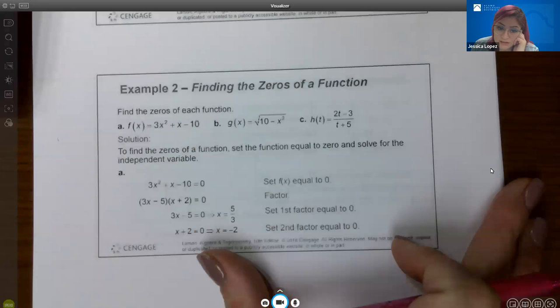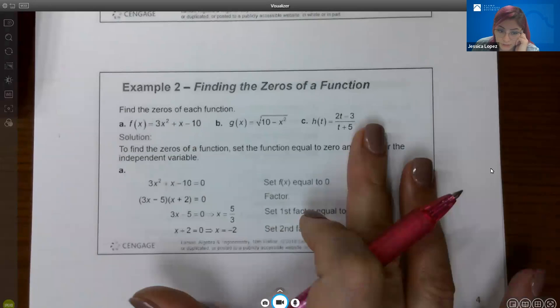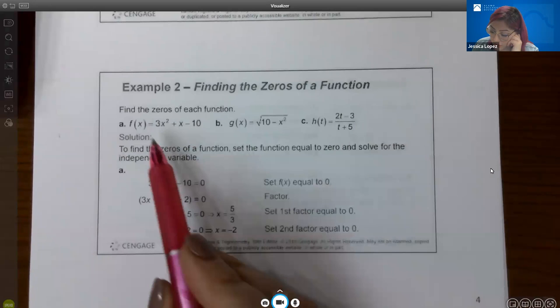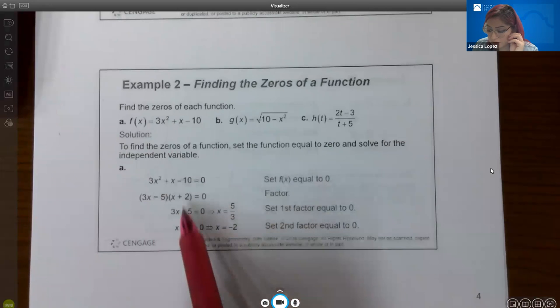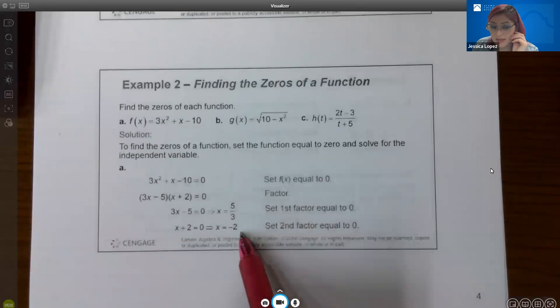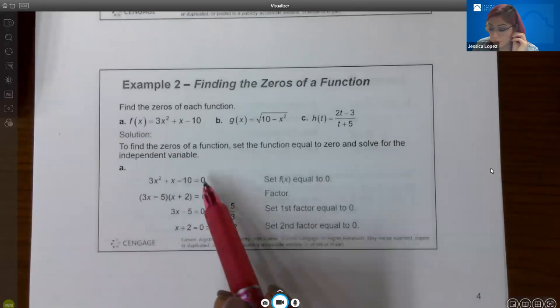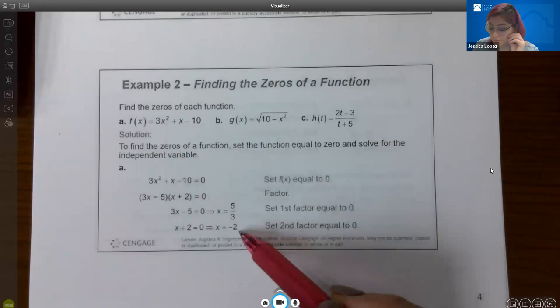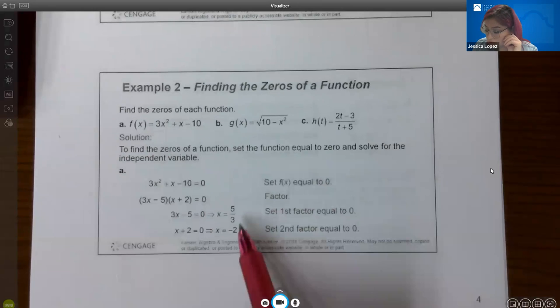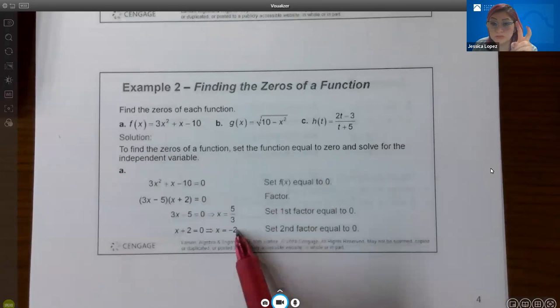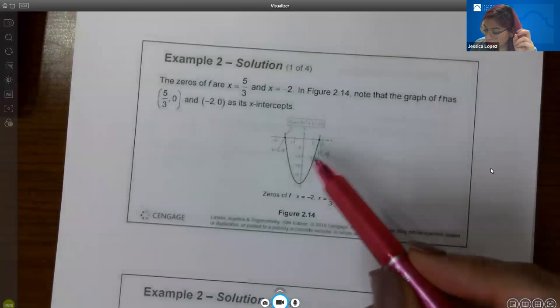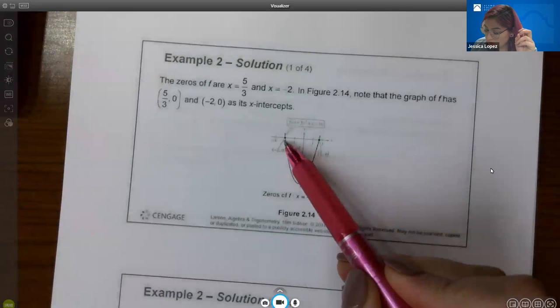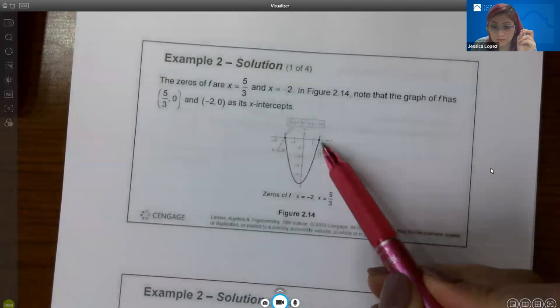For example two, we need to find the zeros of three functions. For the first one, take the function and set it equal to zero. If you can factor it, factor it, then set each factor equal to zero and solve. If you cannot factor it, use the quadratic formula and you'll get the same two solutions. Those solutions are your zeros. If you were to graph the polynomial, you'd see x-intercepts at negative two and positive five-thirds.